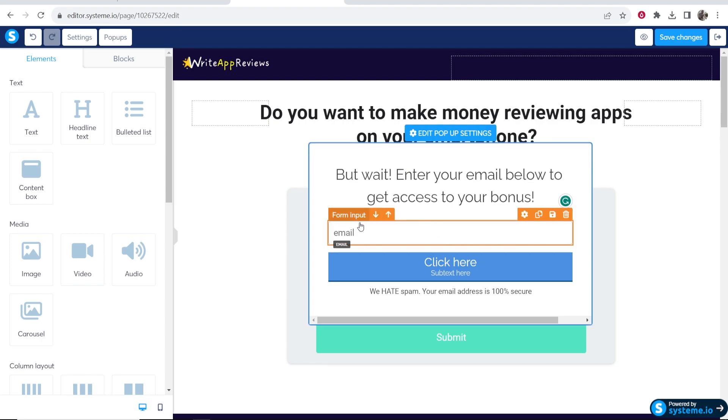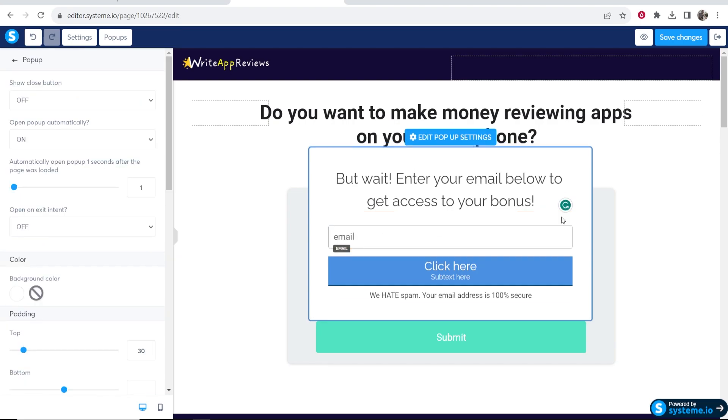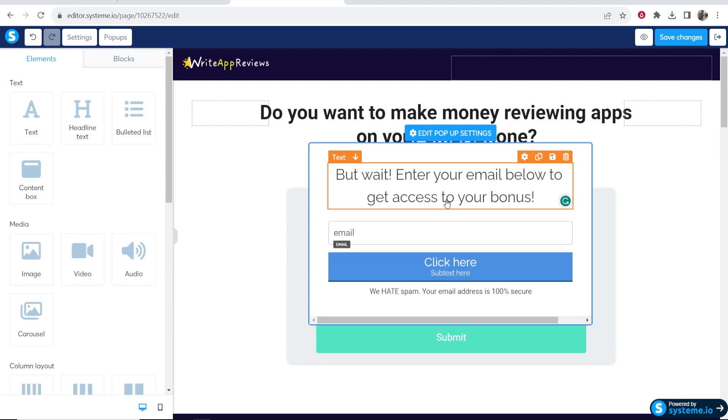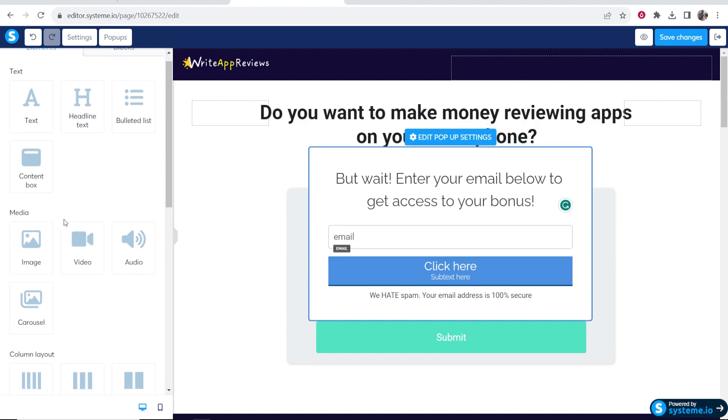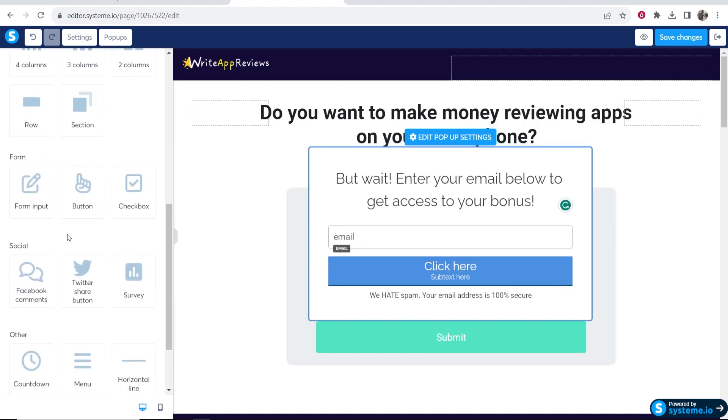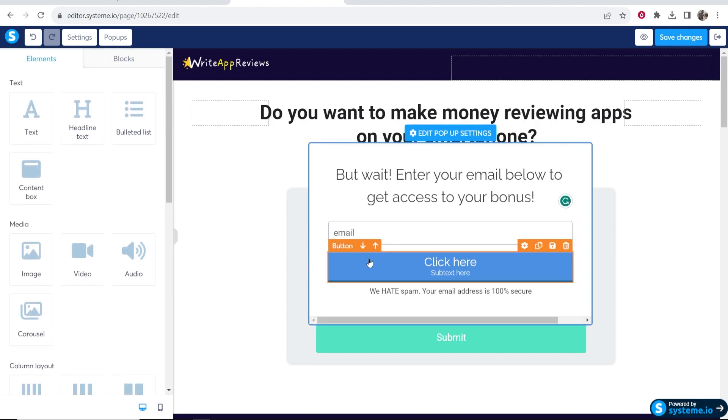Now we've got the email here. You can obviously customize all of this. I'm not going to show you how to do that, but you can add any of these elements if you want, including name. Maybe you want to add someone's name and email, not just their email.